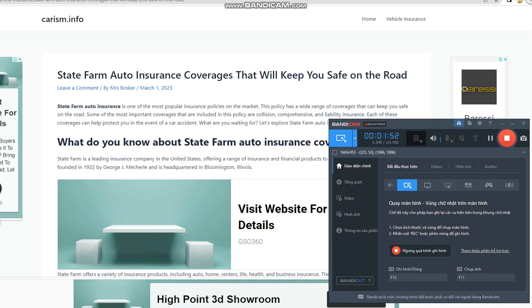State Farm auto insurance provides a range of coverage options to help protect drivers and their vehicles in case of an accident or other unforeseen event. Here is a breakdown of some of the auto insurance coverages offered by State Farm. Types of coverage available at State Farm auto insurance: One, collision coverage. This coverage pays for damages to your own vehicle.